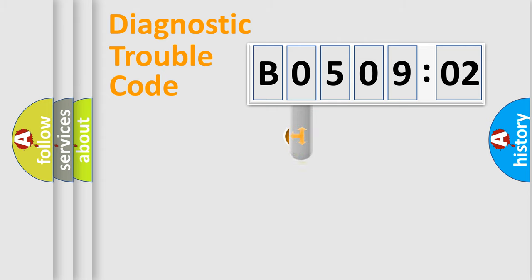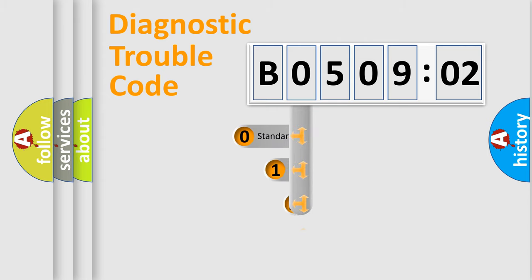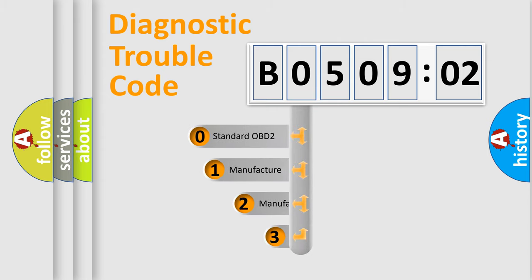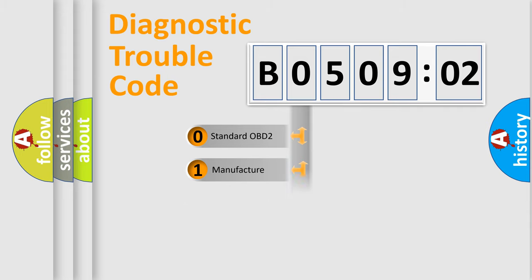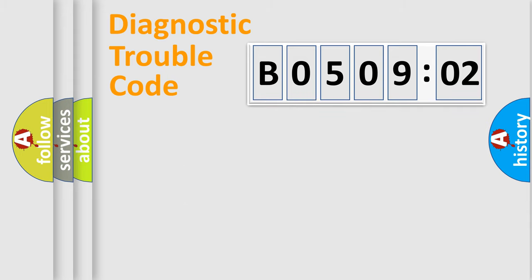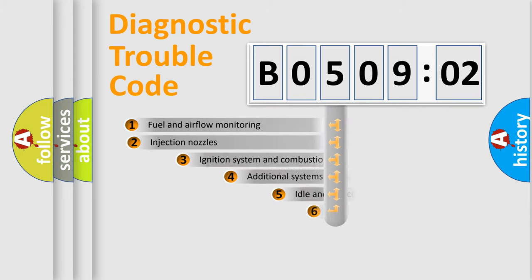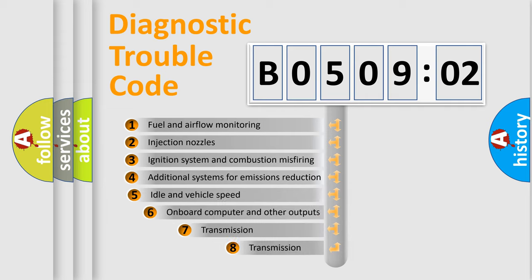This distribution is defined in the first character code. If the second character is expressed as zero, it is a standardized error. In the case of numbers 1, 2, or 3, it is a manufacturer-specific expression of the car-specific error.